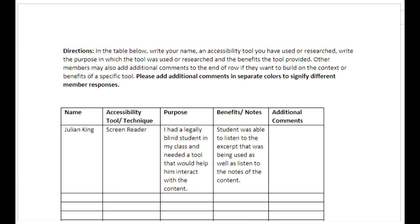Here at UDC, we believe in building a personal learning community. In this activity, you have a direct opportunity to collaborate with colleagues about different accessibility tools and strategies.